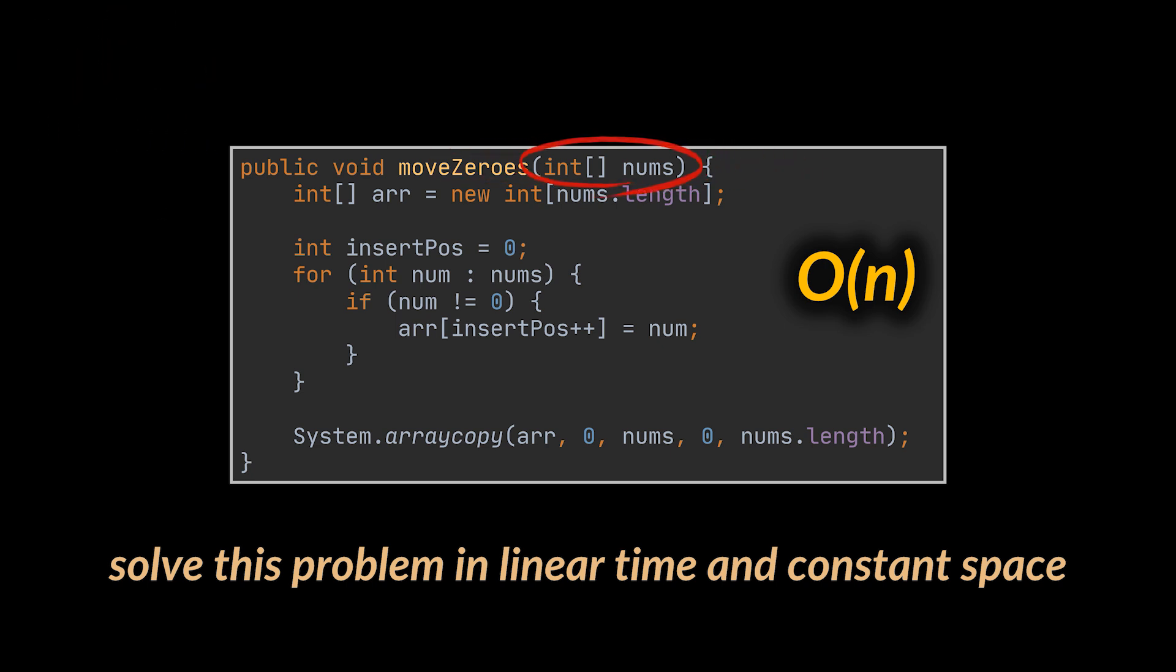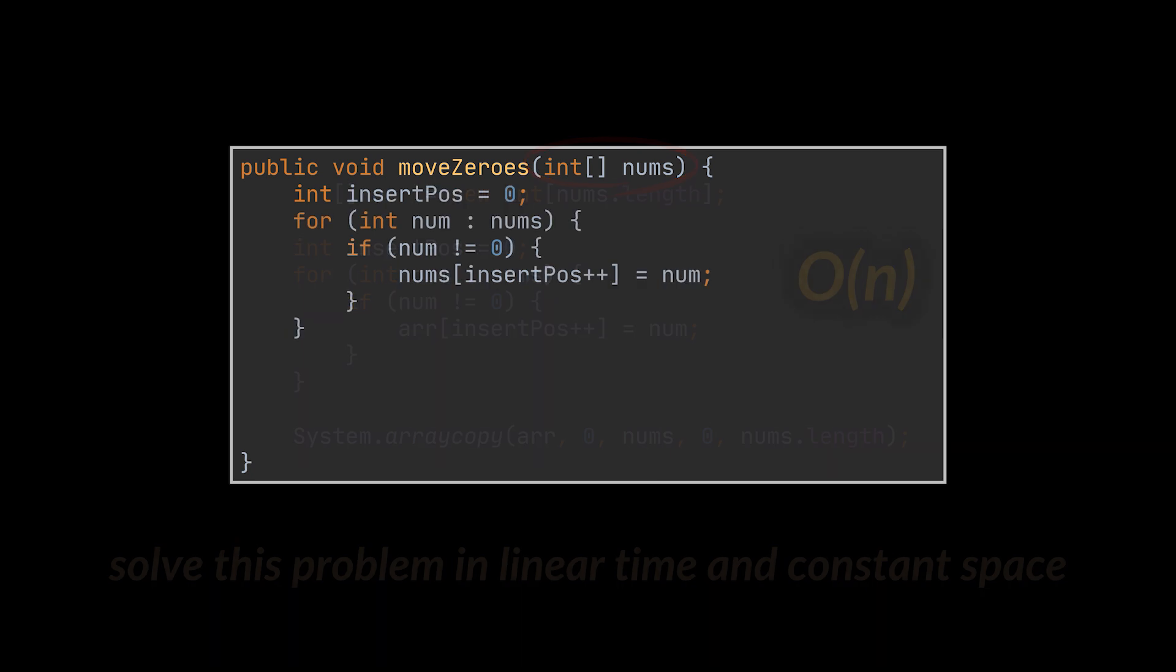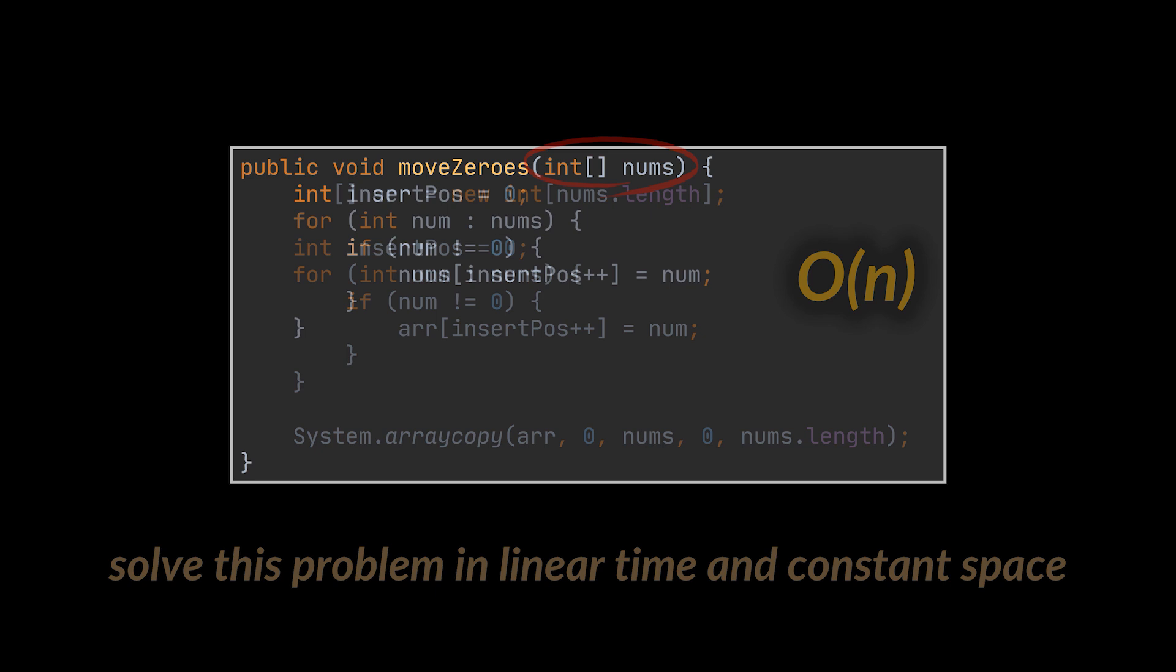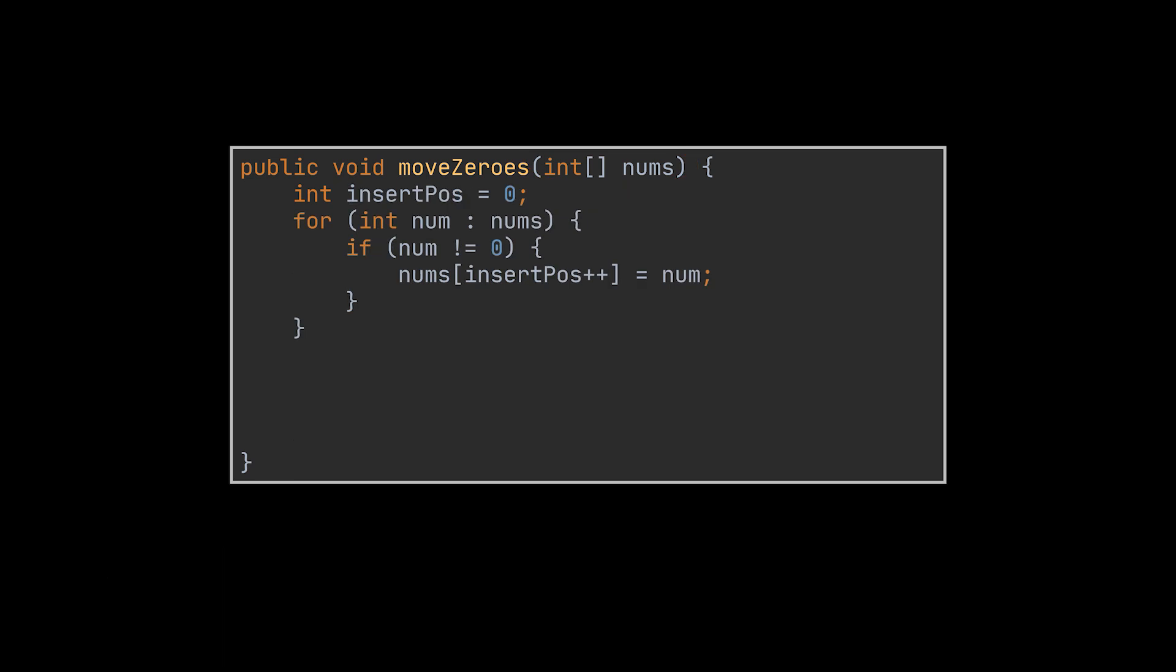Well, if we are not allowed to create a new array, then all we can do is make use of the same initial array we were given. So, let's go ahead and attempt to insert or copy the elements into the original array while detecting the non-zero values. This is the same code we just showed, but without the extra array.